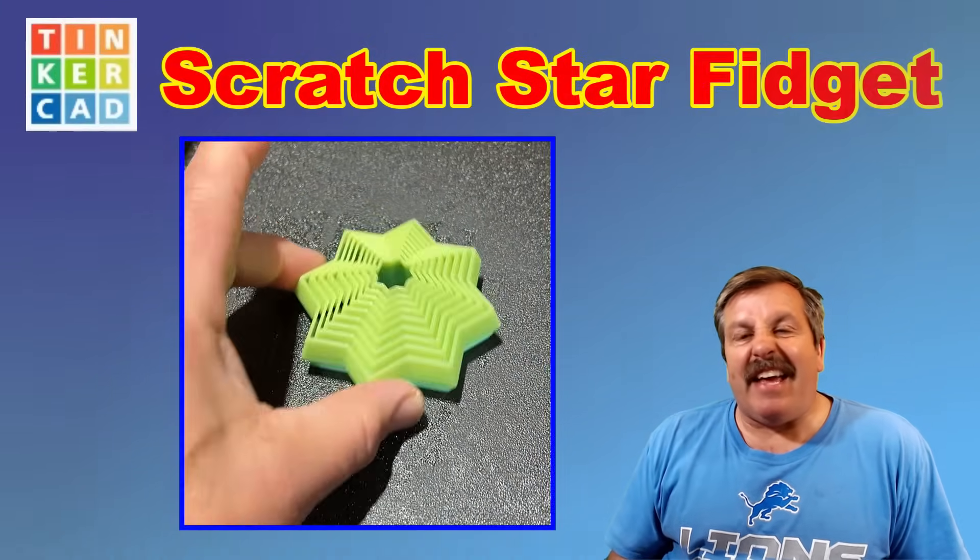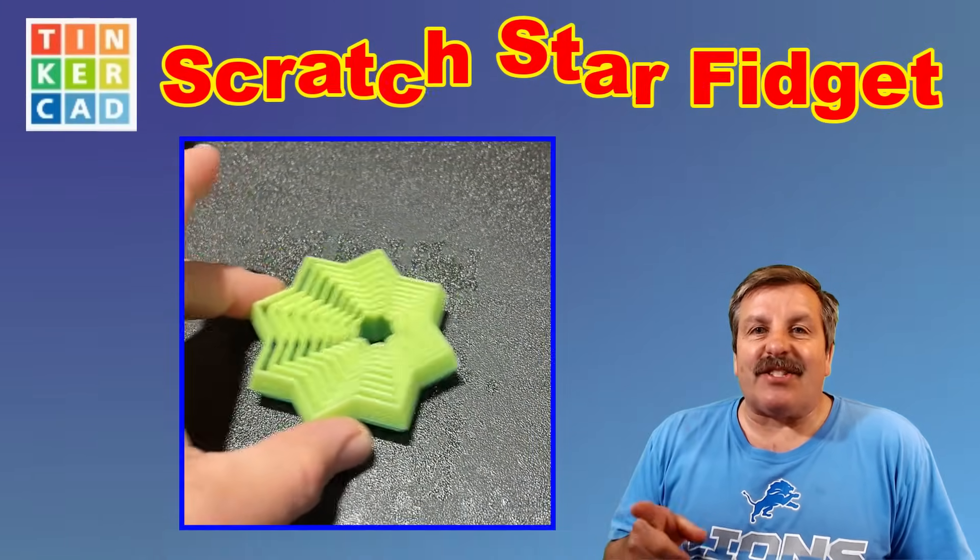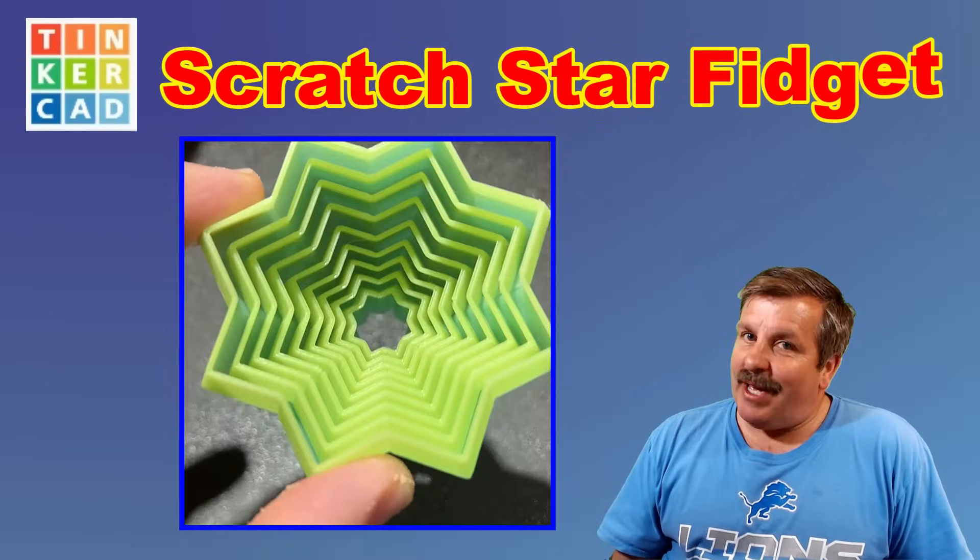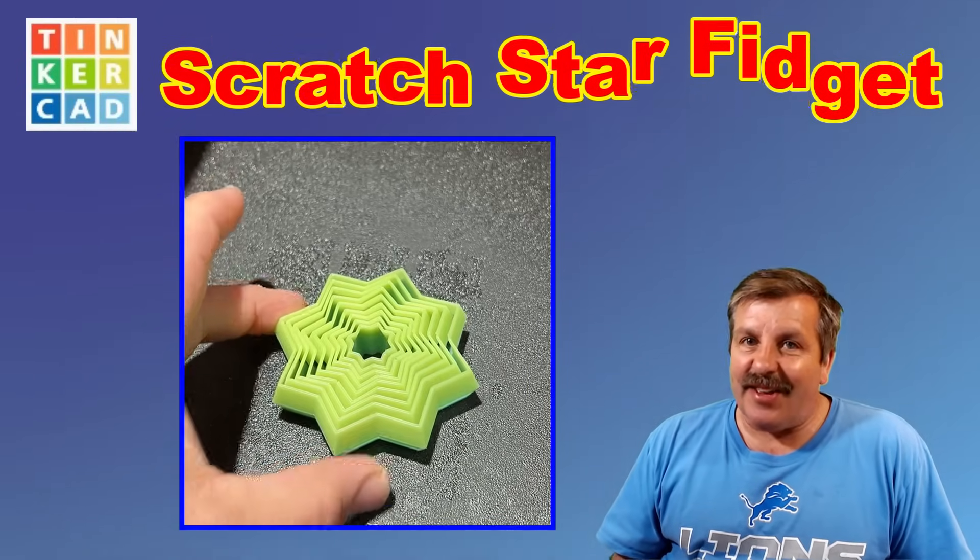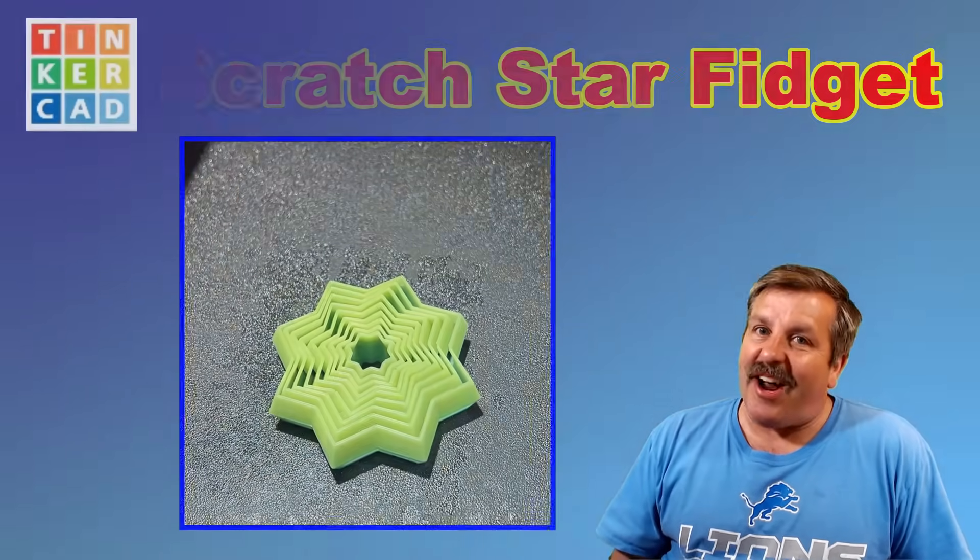Today, we are going to make a fantastic star fidget in about 10 minutes, so let's get cracking.